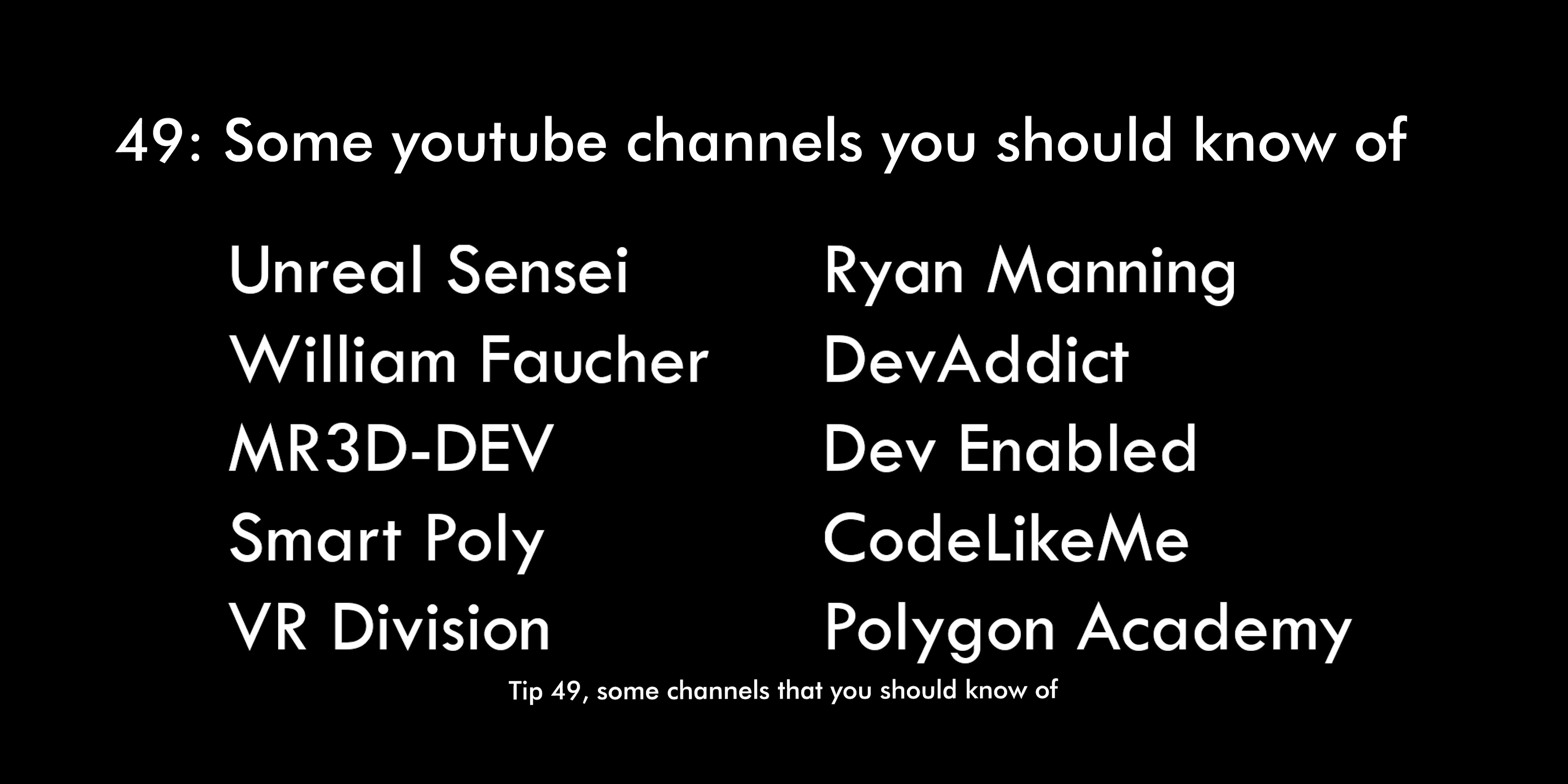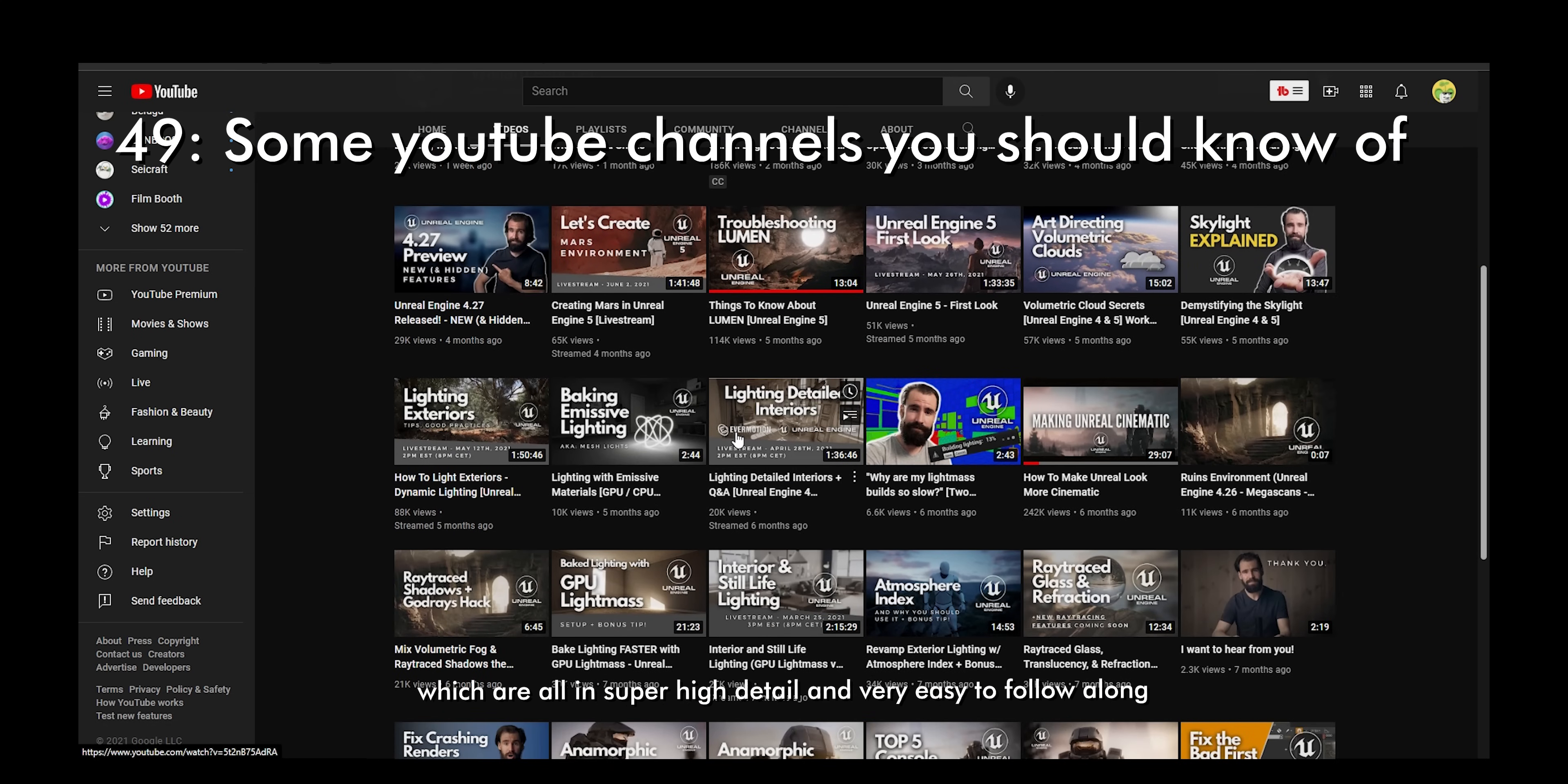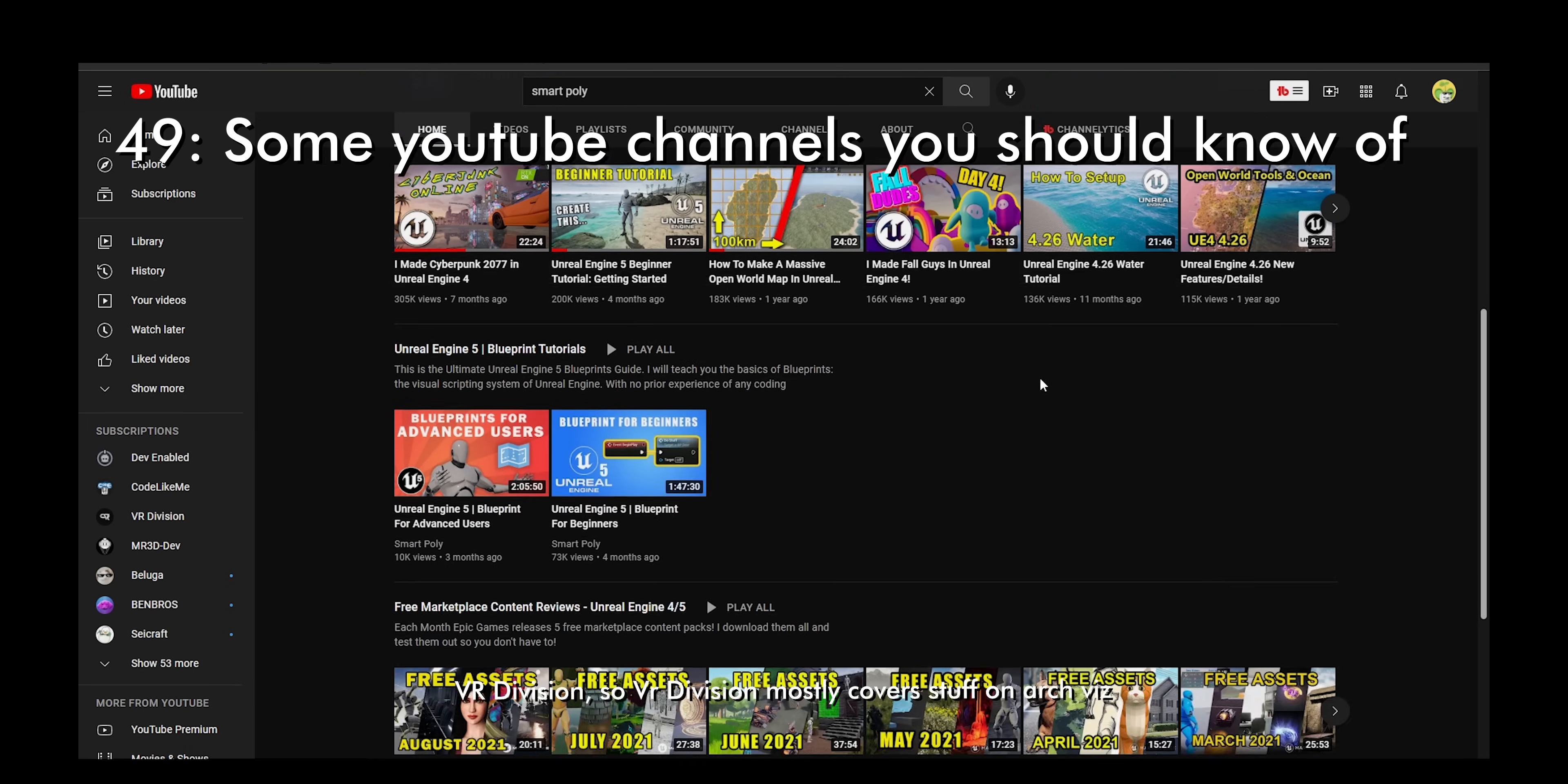Tip 49, some channels that you should know of. These are just some channels that make content on Unreal Engine that I personally watch and I've learned a lot from. I'll also leave the link to the channels down in the comments below. Starting off with Unreal Sensei, he has tutorials that are really long and in-depth. Some are 2 hours, some are 4 hours, making it suitable for someone who is an absolute beginner. William Farsher, he covers stuff on film, cinematics, lighting, and other general tips which are all in super high detail and very easy to follow along. Mr3DDev covers mainly game art and cinematics, materials, and he has a lot of tutorials that are explaining all of this in detail and why it's done that way. SmartPoly covers game dev content from character animations, making maps, open world games. He also has a few videos where he shows the process of how he made a few games from scratch.